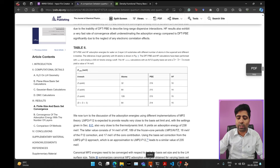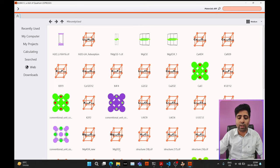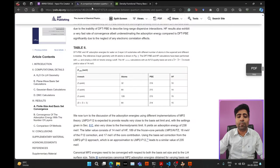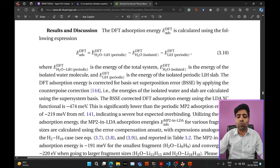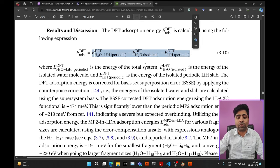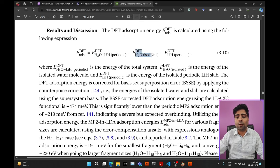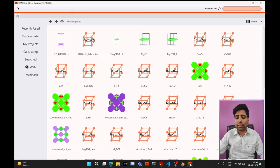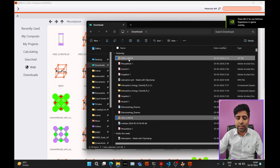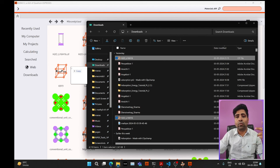To run the Quantum ESPRESSO simulations I'll be using BURAI, which is a GUI for Quantum ESPRESSO. To calculate the adsorption energy we'll need to run three SCF calculations: one for the total periodic system, one for the isolated H2O molecule, and one for the isolated LiH surface. Let's come back to BURAI and import the CIF file — I'll put the link to the paper and all simulation files in the description below.